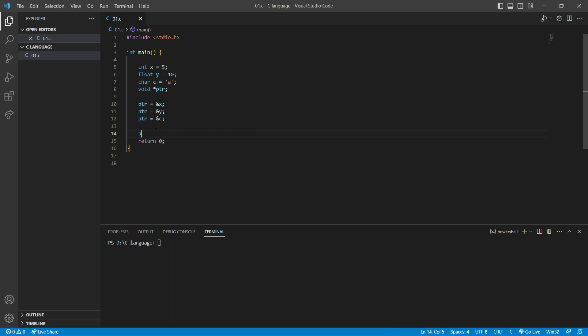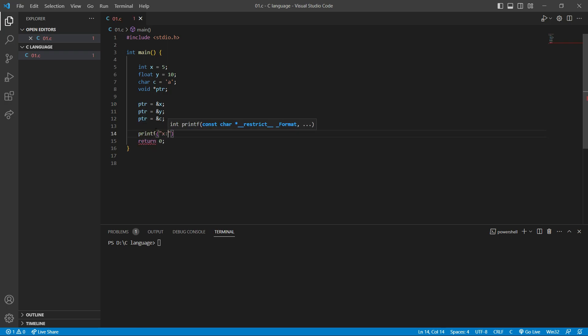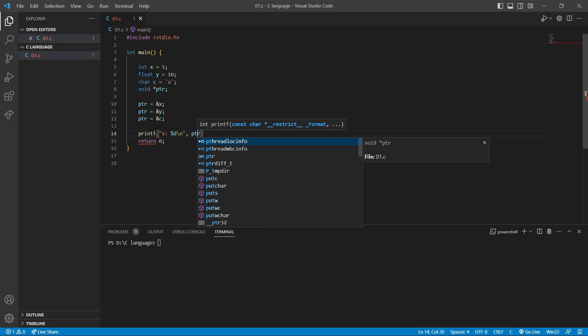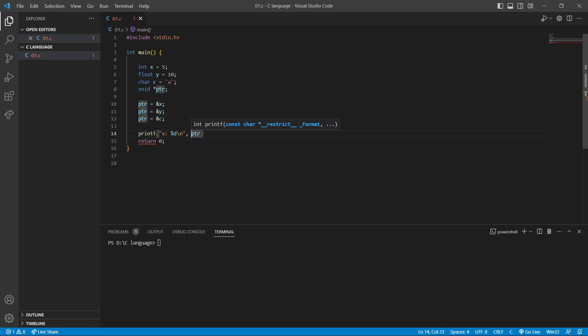I want to say printf and here I want to say 'x: %d\n'. And here I want to say ptr, and now I have to cast the type of this ptr. The type of this ptr is void — I want to change it to integer. When referencing a void pointer to a data type we don't need to typecast, but when dereferencing we have to typecast the void pointer.